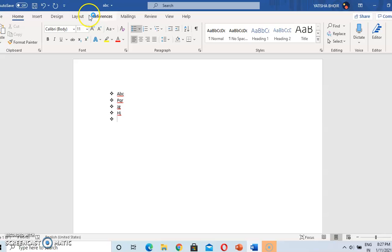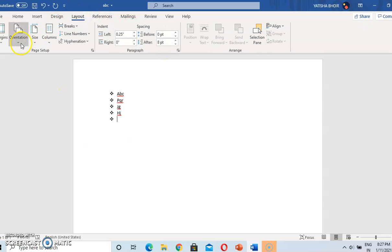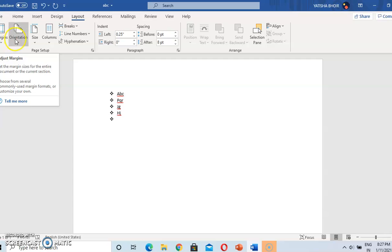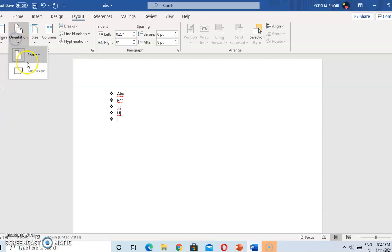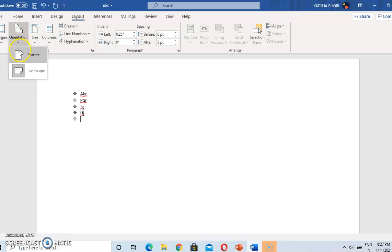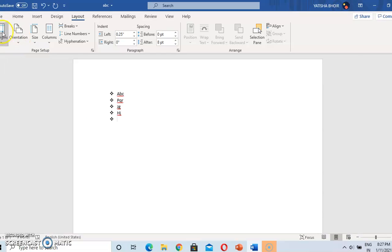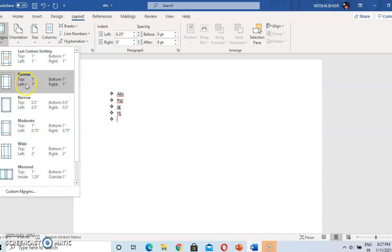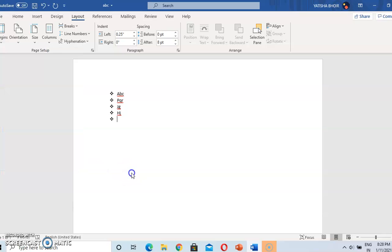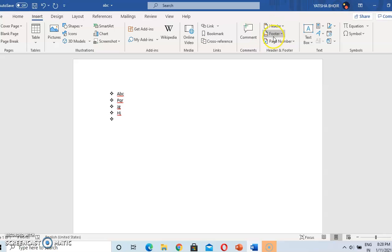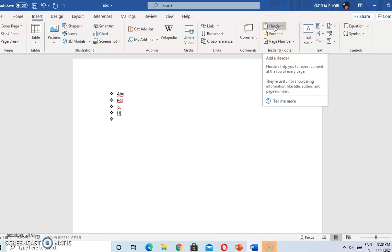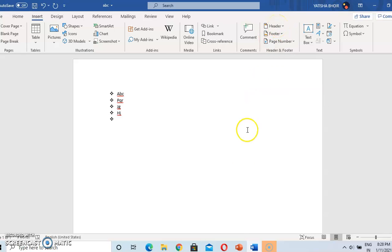Go to the Layout tab. Here margin is there, orientation is there. Orientation means landscape and portrait — landscape is horizontal and portrait is straight. There are different margins available. For header and footer, go to Insert — these are the header and footer options. It is part of chapter 2, so if you have studied chapter 2, you already know what header and footer are.